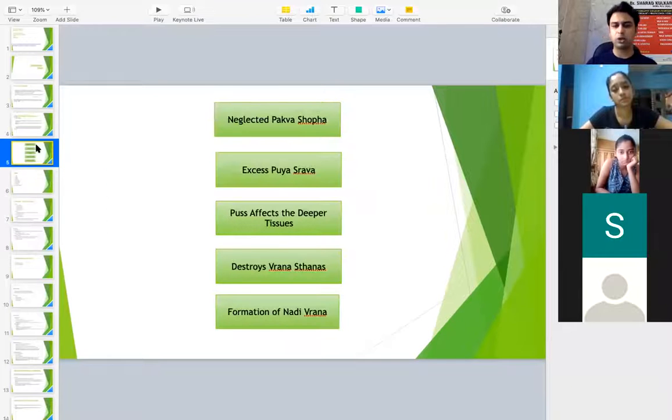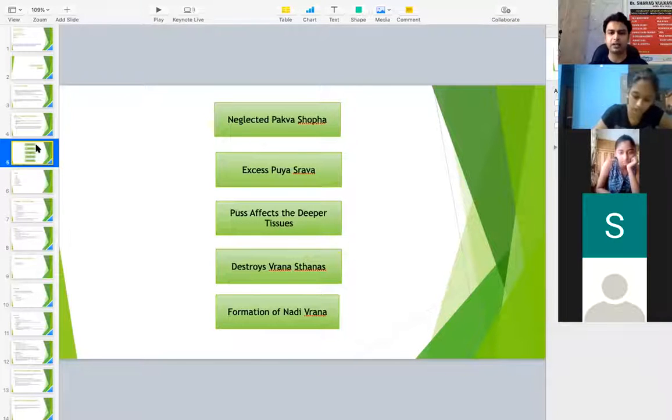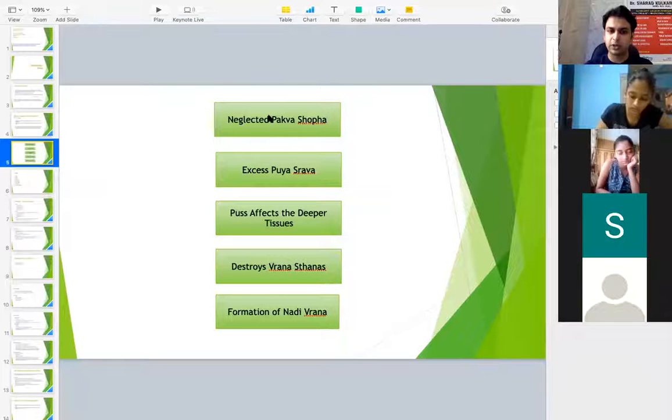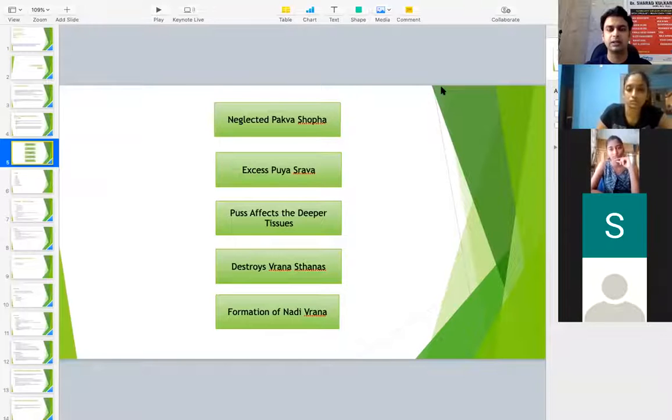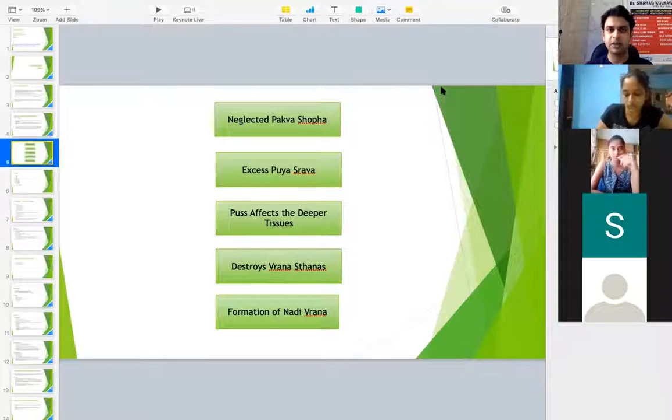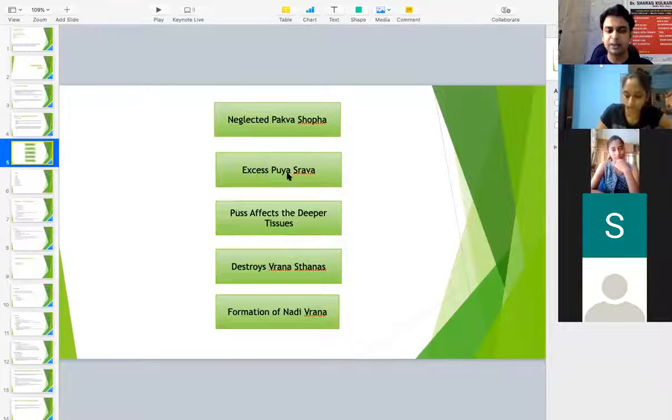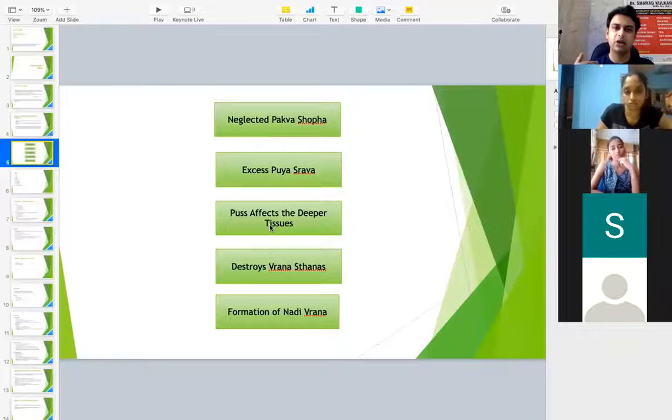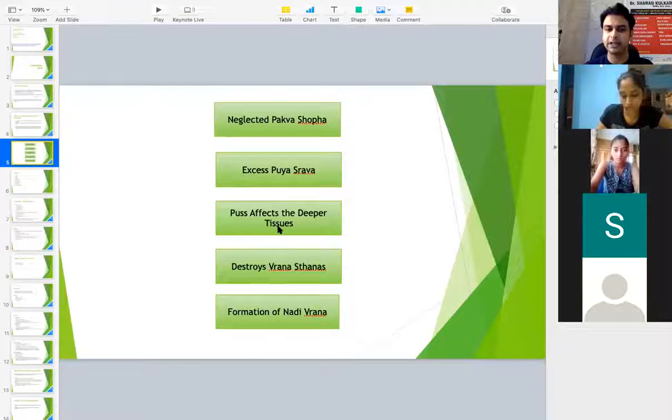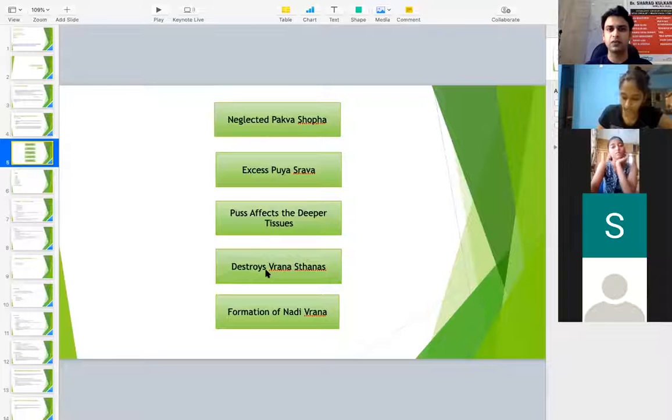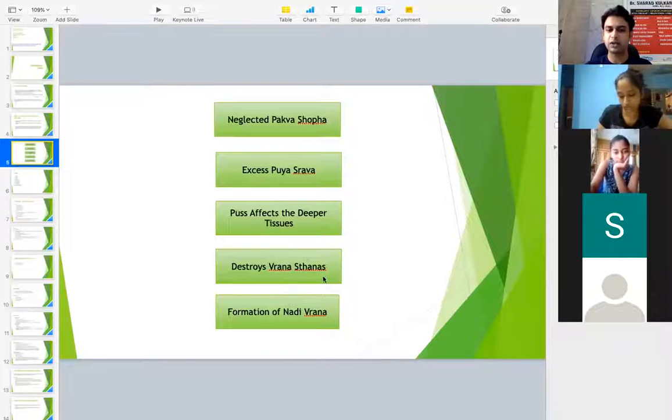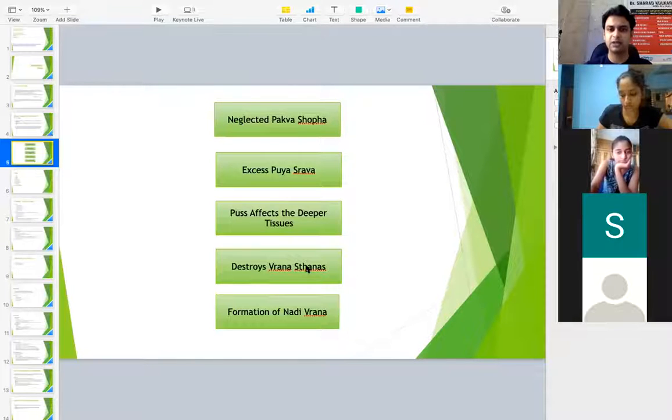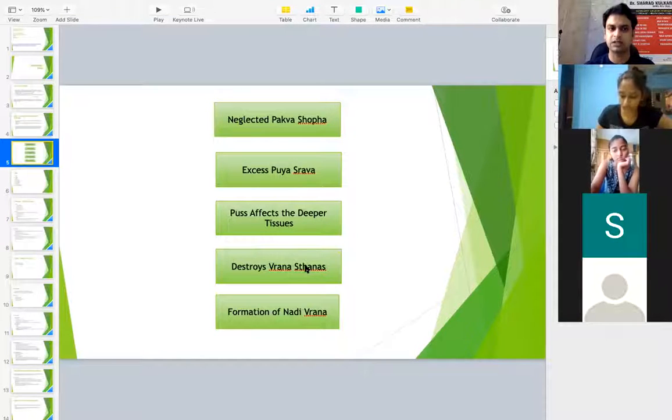Coming to the pathogenesis, how Nadi Vrana occurs. If a Pakva Shopha is neglected and it is not treated on time, that is the Bhedana or the IND is not done, incision and drainage, then the Puya Srava, the excess of Puya Srava will be there which will travel or which will go inside Abhyantara and then it affects the deeper tissues. Finally what happens is it destroys the Vrana Sthanas and formation of Nadi Vrana.